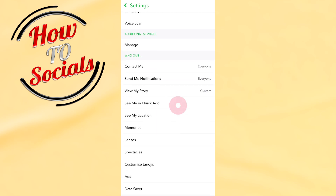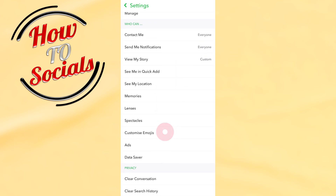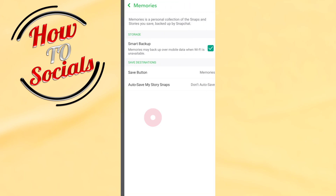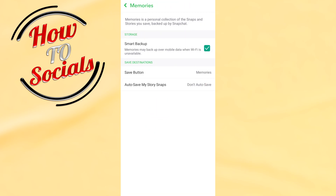Find memories and click on it. Now as you can see, you have three options — you need to choose the last one that says 'Auto Save My Story Snaps.' Click on it.